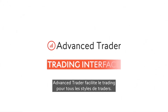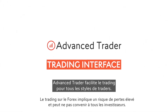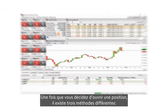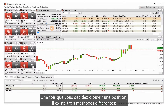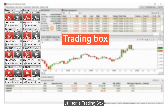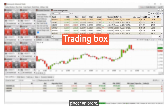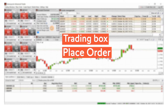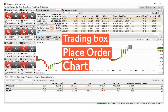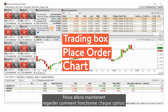Advanced Trader enables easy trading for any style of trader. This brief video shows your options. Once you decide to open a position, there are three different methods: using the trading box, placing an order, or trading directly from the chart. In the following, we'll look at how each option works.